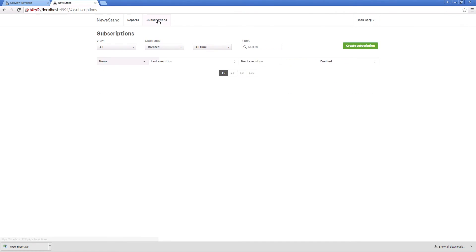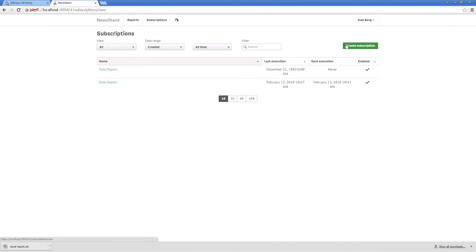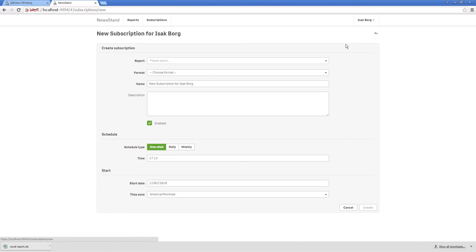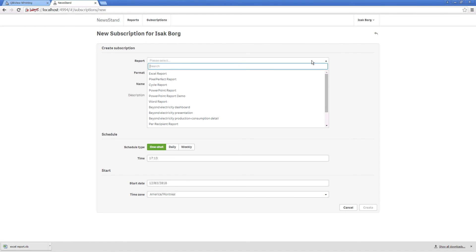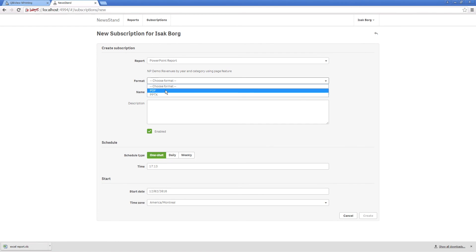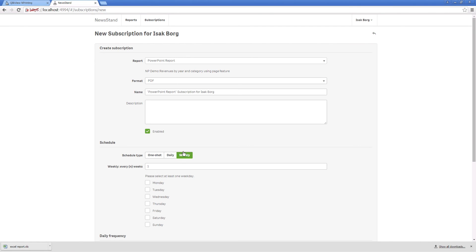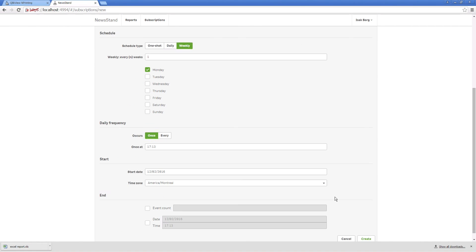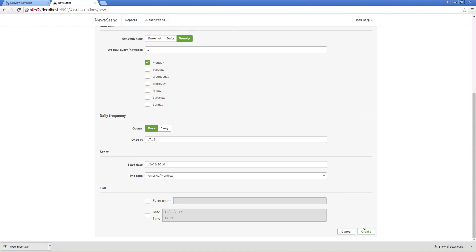Users can create a personal subscription to any reports that they have permission to view. In this way, a user can create a personalized subscription and schedule for the frequency that they prefer. In doing so, users can have the information they want at hand when they need it.